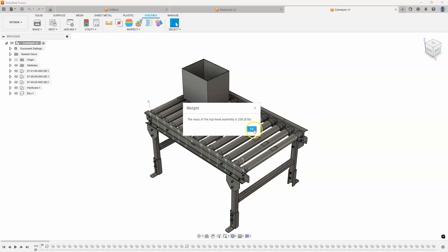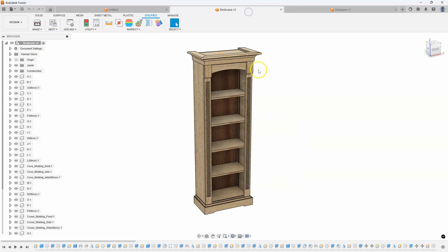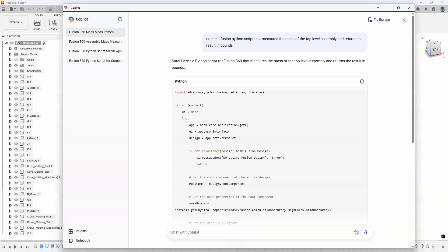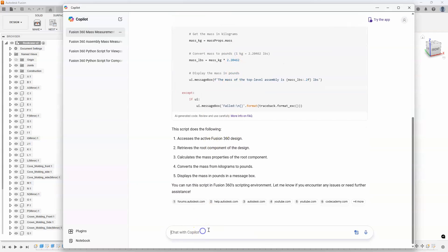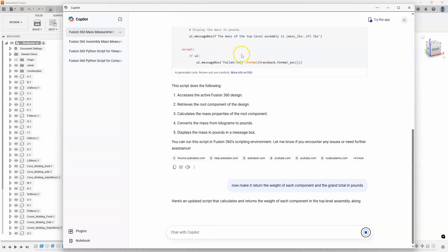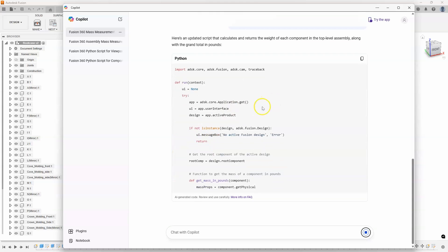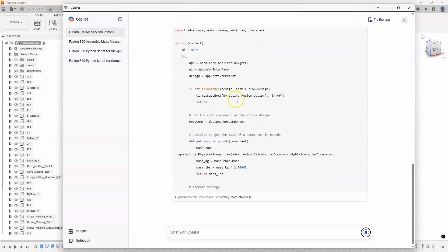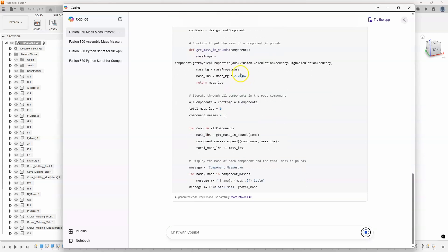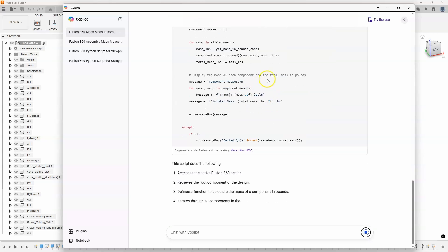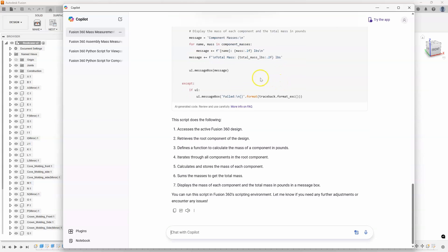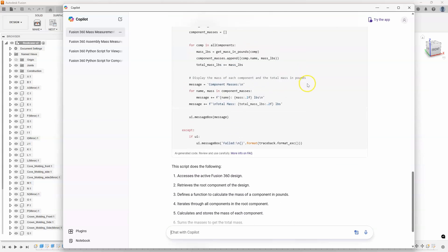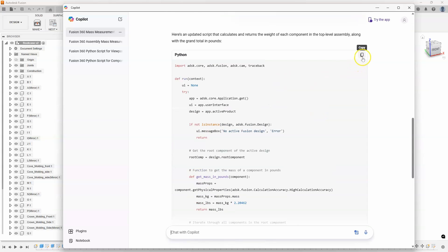Now I can even take this to the next level. And that's what I think is really cool about the AI-type stuff is it created this script for me. And I can now say, now make it return the weight of each component and the grand total in pounds. And so it's basically going to use that existing script and modify it slightly. You can kind of see some of it looks pretty similar, but now it's going to go through and hopefully return each individual component.